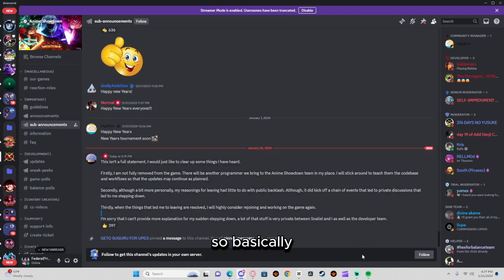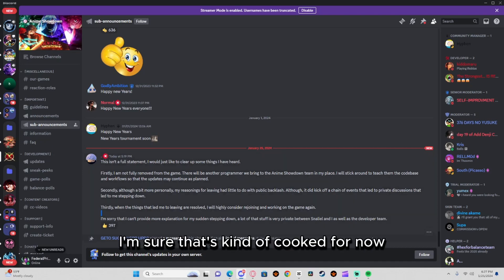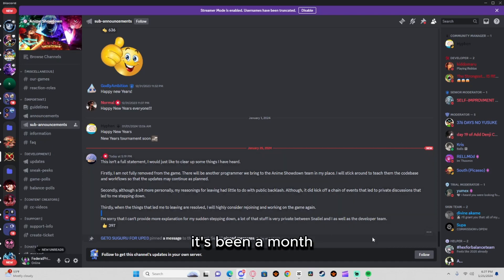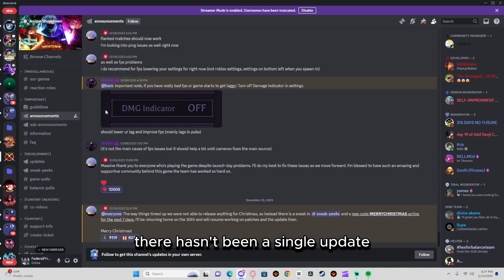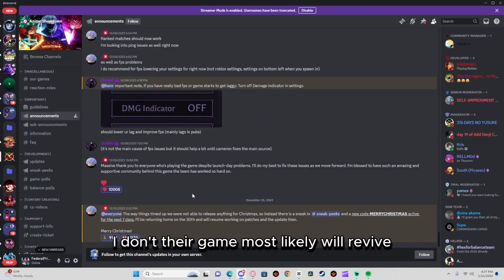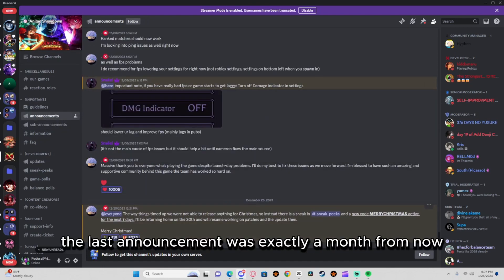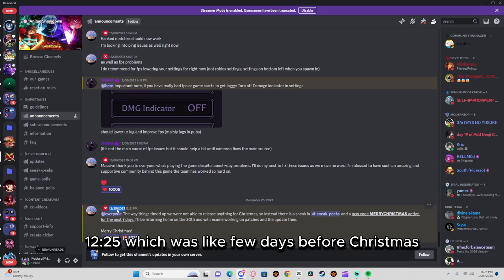So basically, Anime Showdown is kind of cooked for now. It's been a month, there hasn't been a single update. The last announcement was exactly a month ago, 12/25, which was like a few days before Christmas.